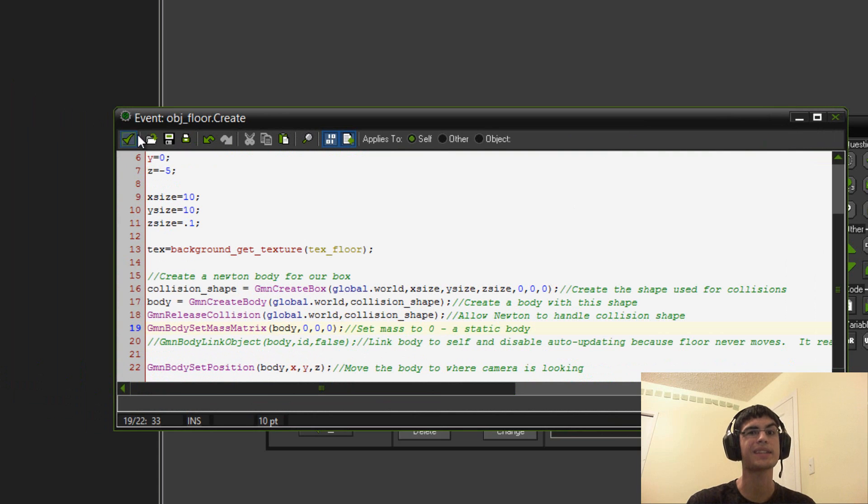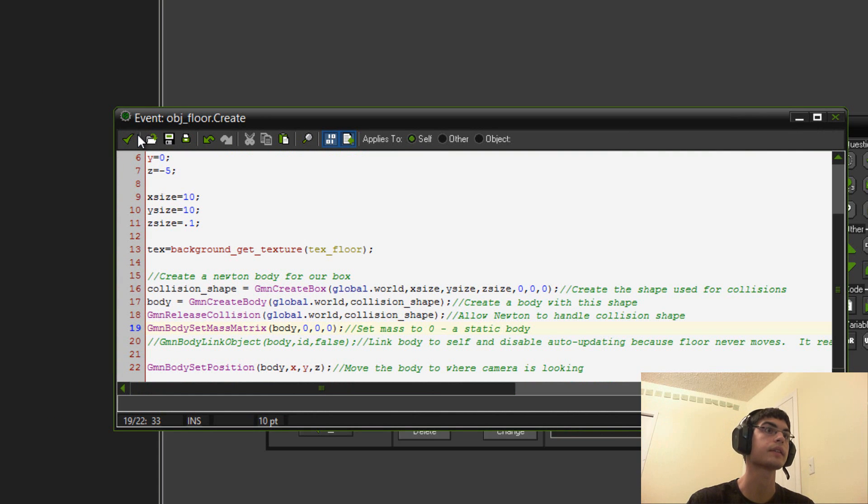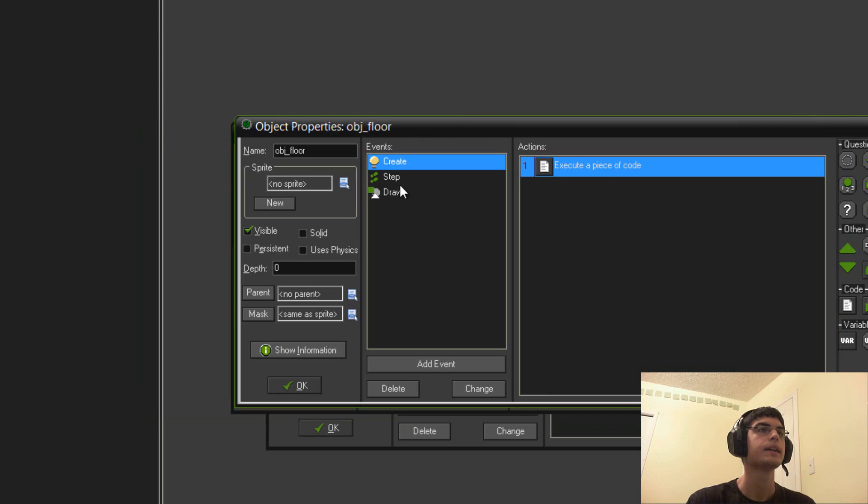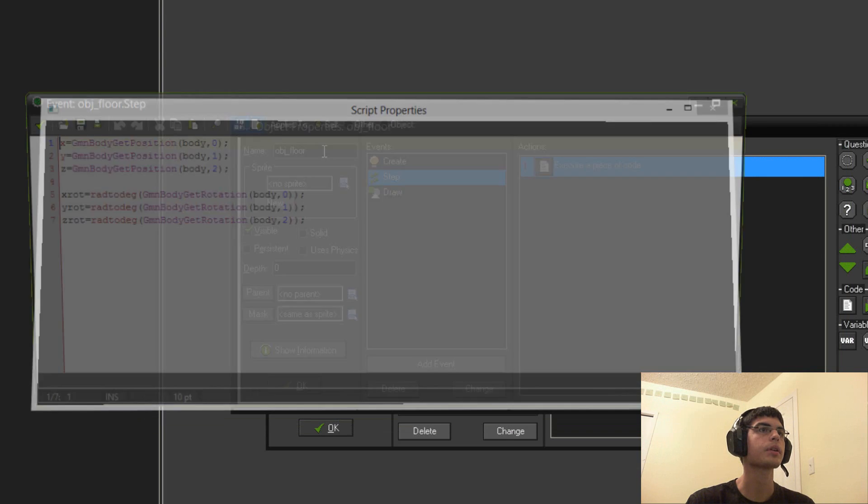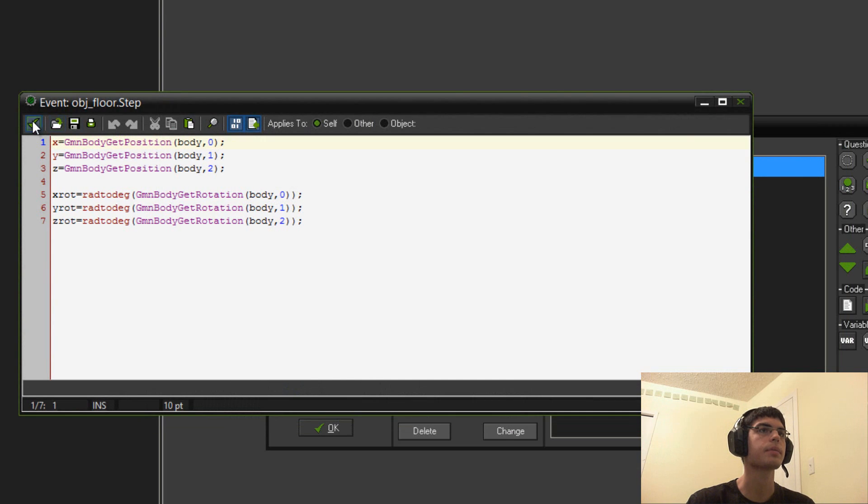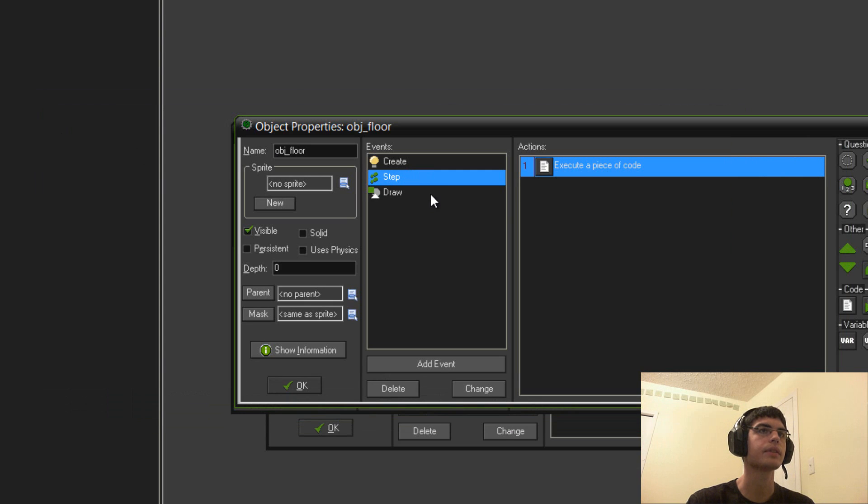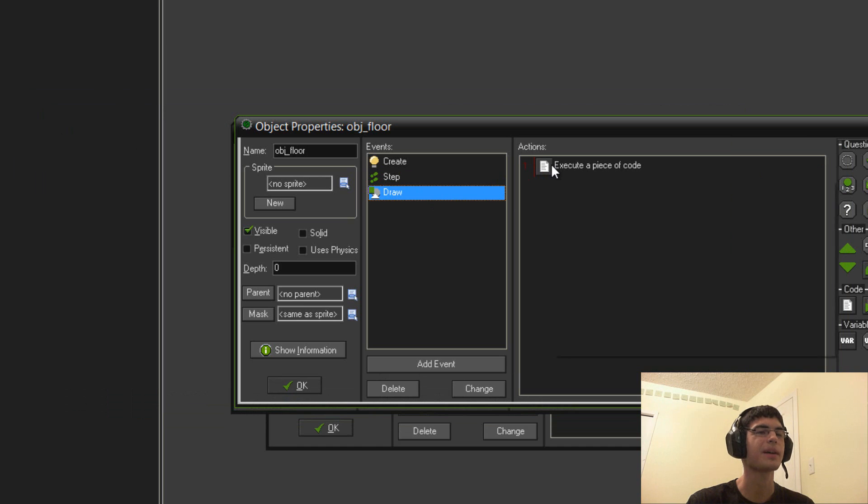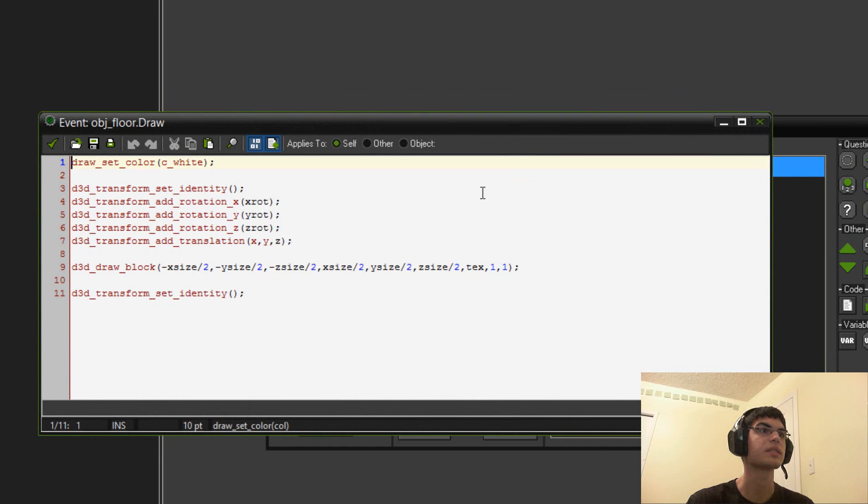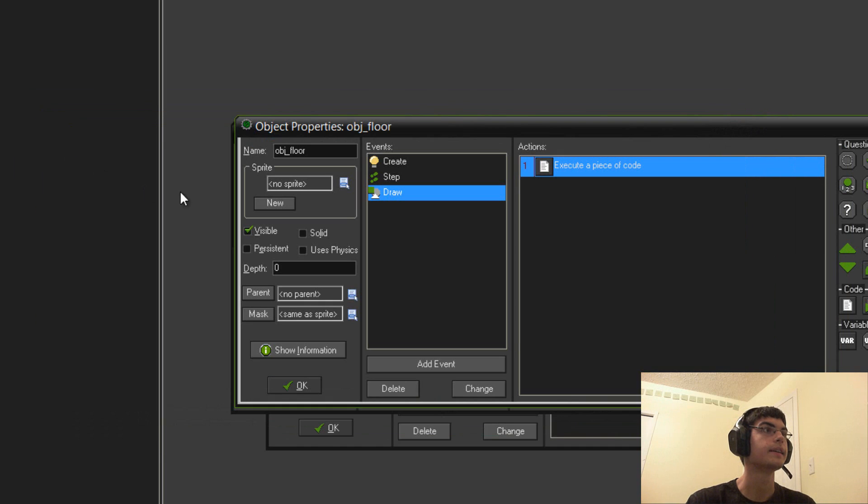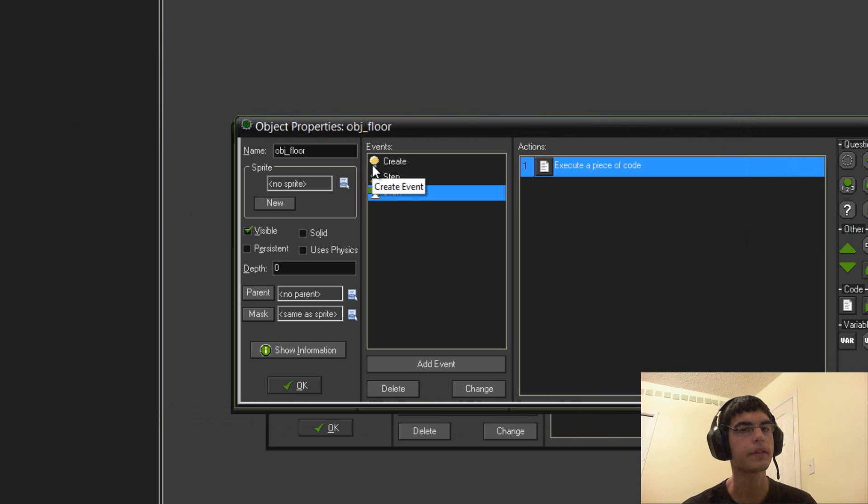Because something has to be solid. Otherwise, everything's falling infinitely. And that's no fun. And then, it pretty much just does the same thing as the other one. Even though, you don't really have to update its position because it doesn't move. So, yeah. That's about it. It's fairly simple.